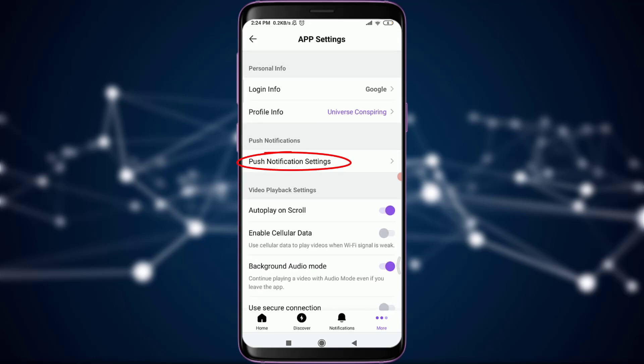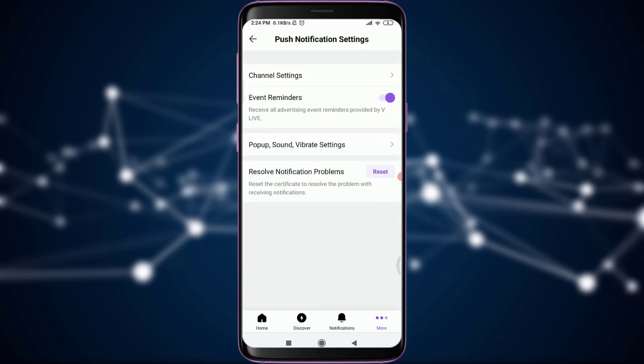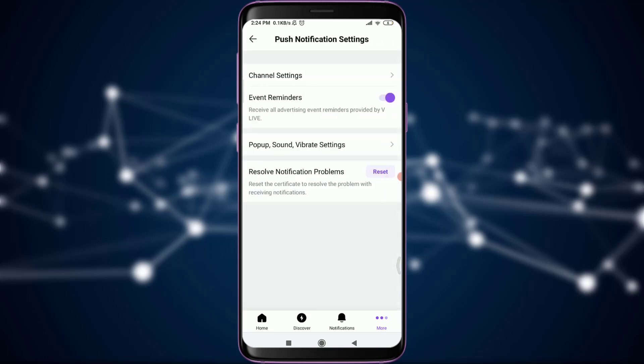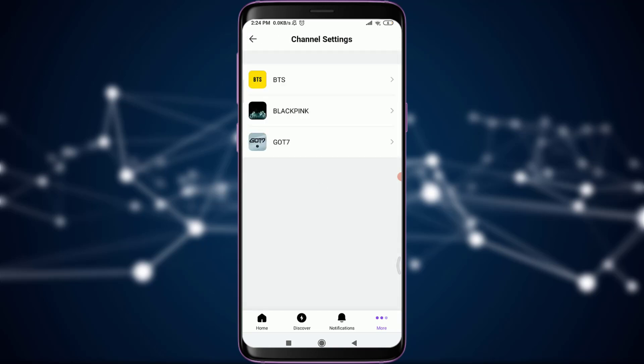This will take you to where settings option. Tap on channel settings on the top of the list. This will take you to all of the channels that you have just joined before.